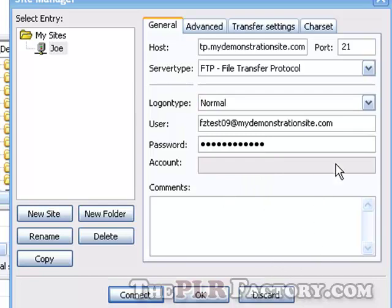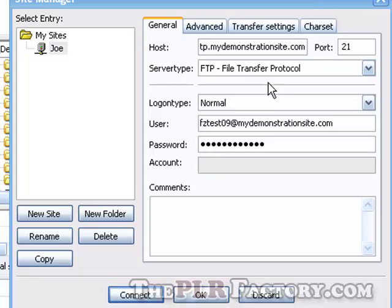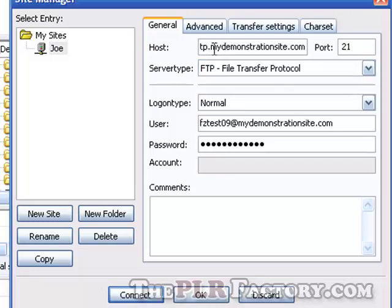Now, this is info that I created from within my cPanel or control panel. And that's another option you can work with in addition to getting these details from your web hosting company. If you also have a control panel, or in this case, a cPanel style control panel, you can create additional FTP accounts. And that's what this is from here. And this is the host name that I created. And let me get over here to the beginning so you can see.